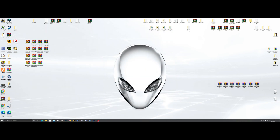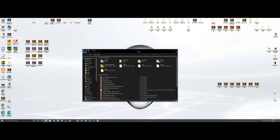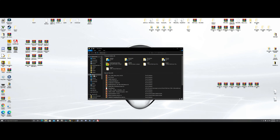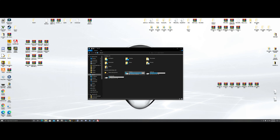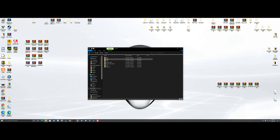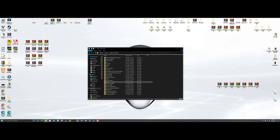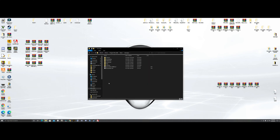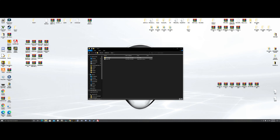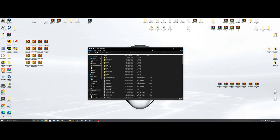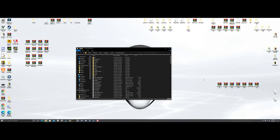Now we're going to open up our file explorer to get to our main GTA directory. Hit This PC — yours is probably going to be in the C drive, mine's in the D drive. Go to C drive, Program Files x86, Steam, Steam Apps, Common, and your Grand Theft Auto folder will be there. Mine's in my D drive so I go there instead.